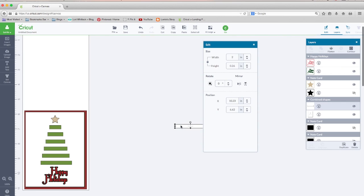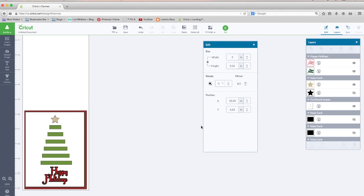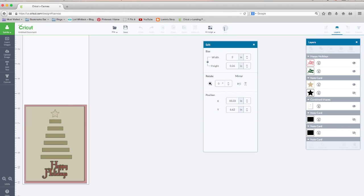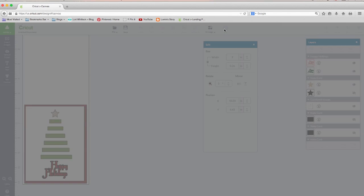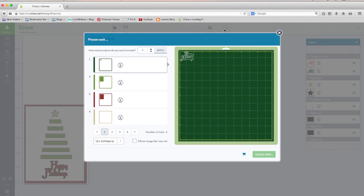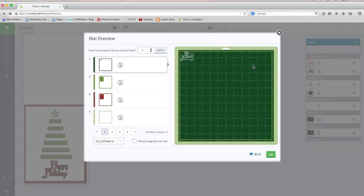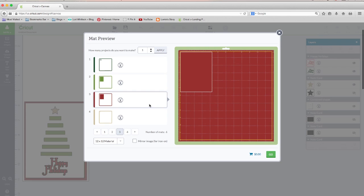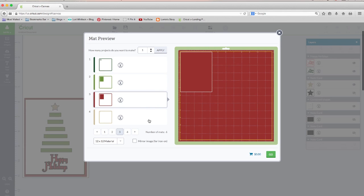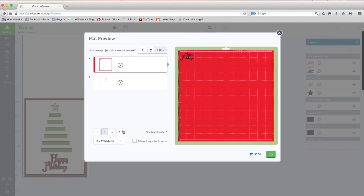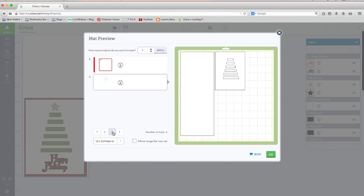We can get rid of this. And that's all there is to it. Now that's left is to hit go. We have our green happy holidays. We have our green base layer. This is the one I cut out in a pattern paper. We have our red layer. We have our gold star. Our red happy holidays. Our card base.